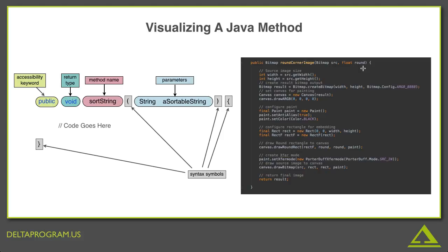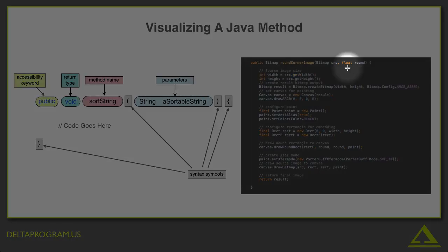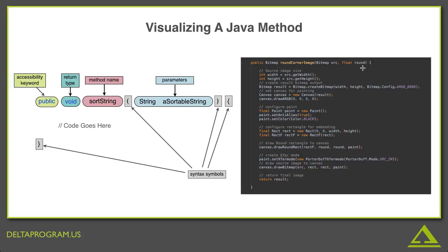Well, can you guess what the comma means? It indicates that there is more than one parameter for this method. In other words, to use this method, you have to input not just a bitmap, but also a second parameter. In this case, a float. Now, a float is a specific type of number data. It actually gives you the ability to use decimals when defining a value. And here, we're going to refer to it as round. Now, see if you can find the uses of the word round in between the braces.